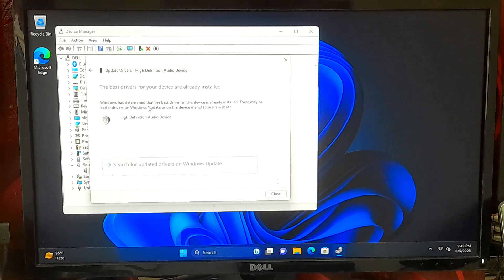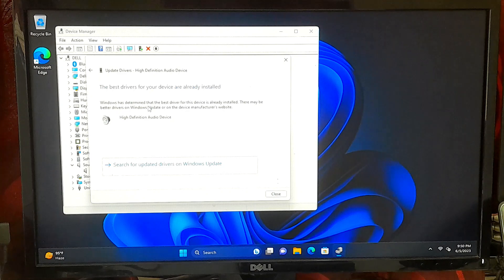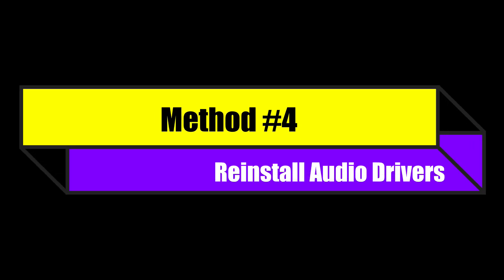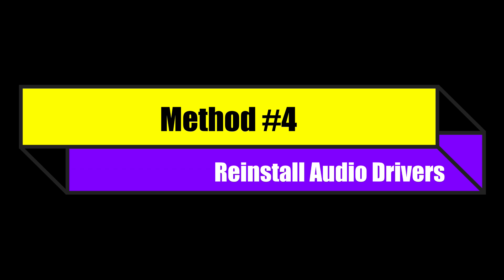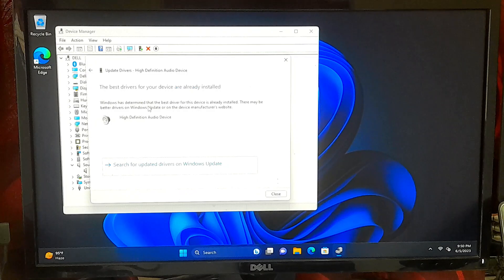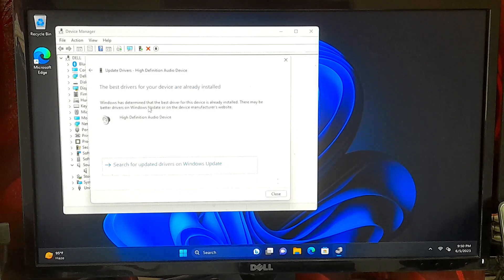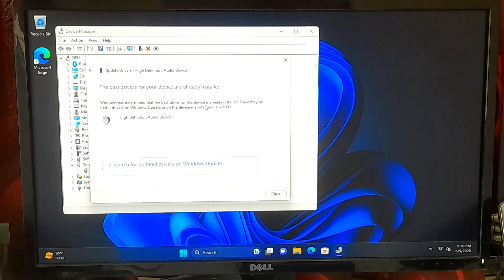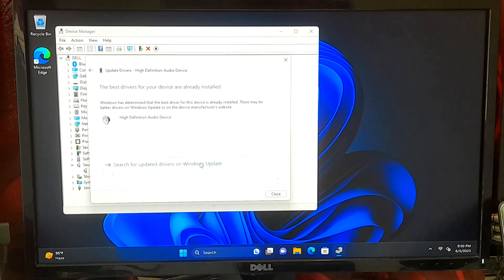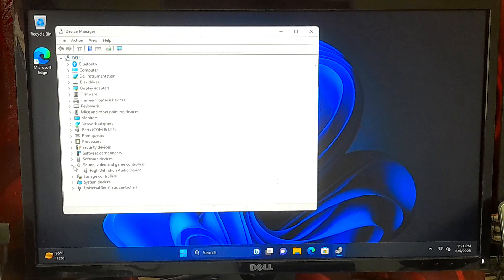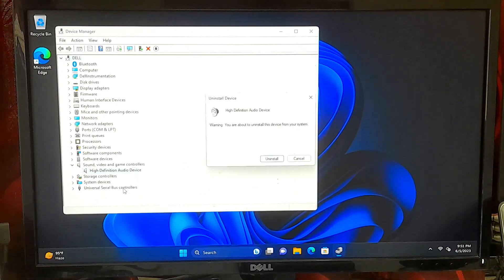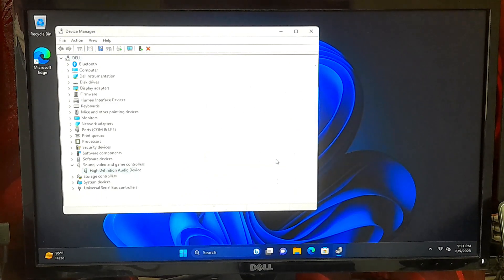Choose the option to search automatically for updated driver software. Windows will then search for the latest audio drivers and install them if available. If updating the drivers did not resolve the issue, we can try reinstalling them. In Device Manager, right-click on the audio device, select uninstall device, and confirm uninstallation.